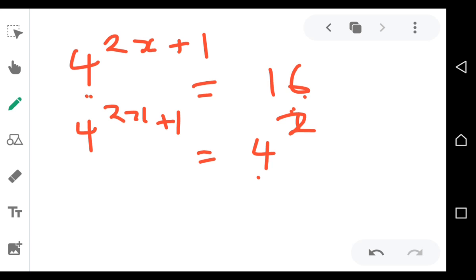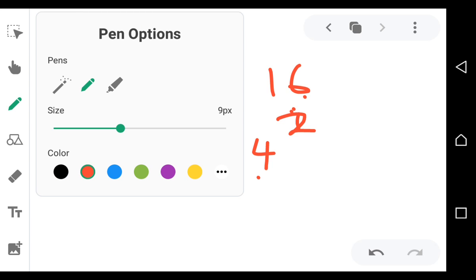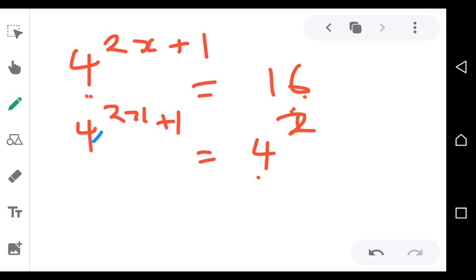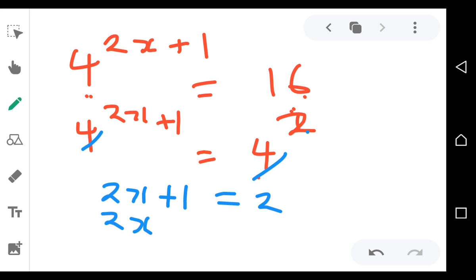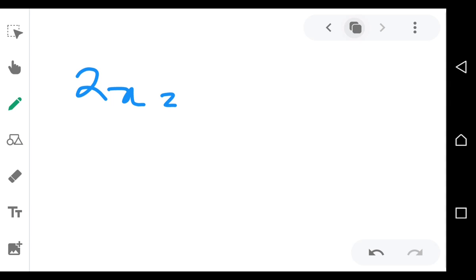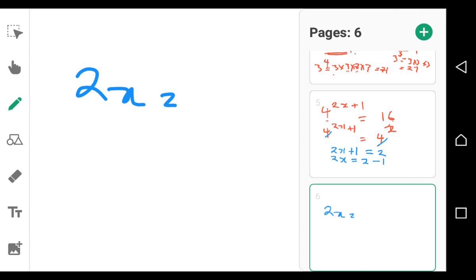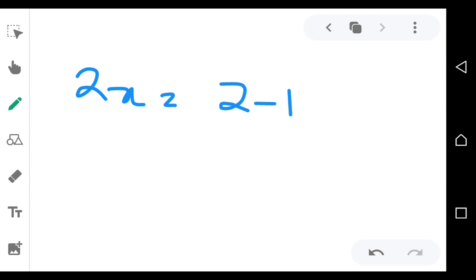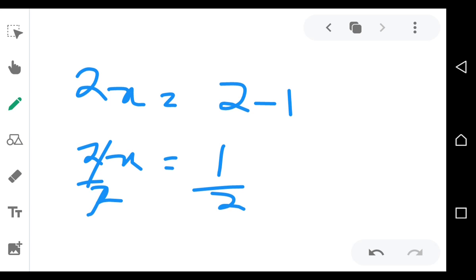Since the bases are the same, you cancel them. What remains is: 2x + 1 = 2. Make x the subject: 2x = 2 minus 1, so 2x = 1. Divide both sides by 2 and x is equal to one half. That's how you solve it.